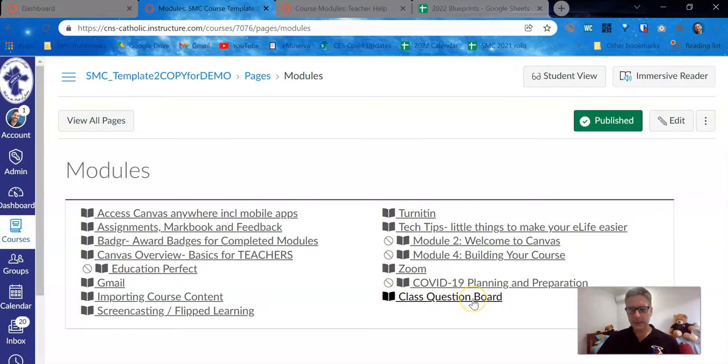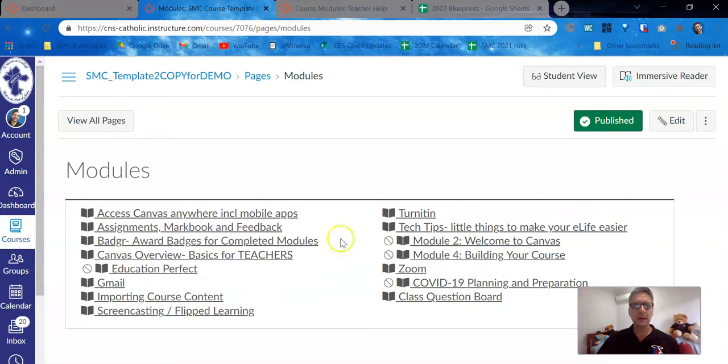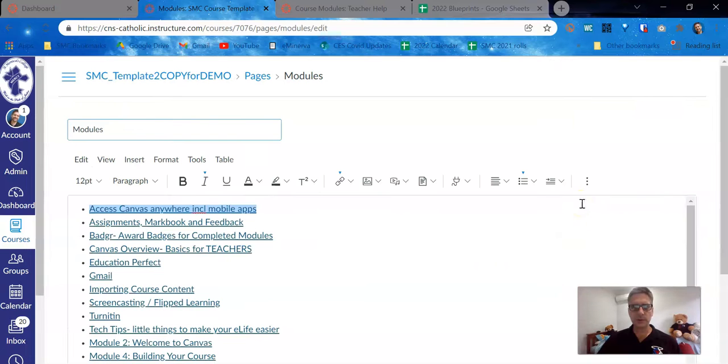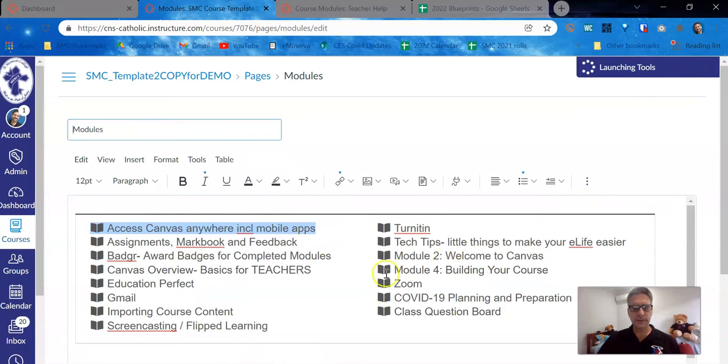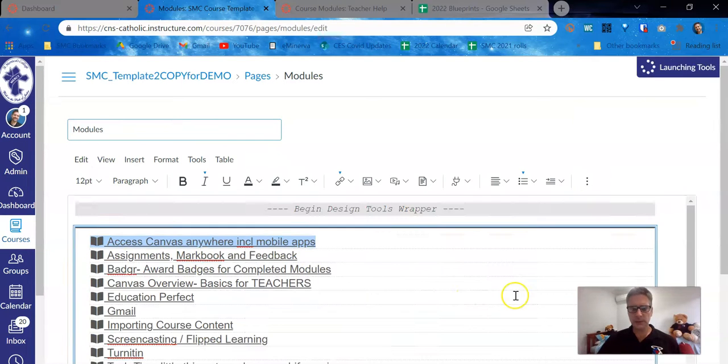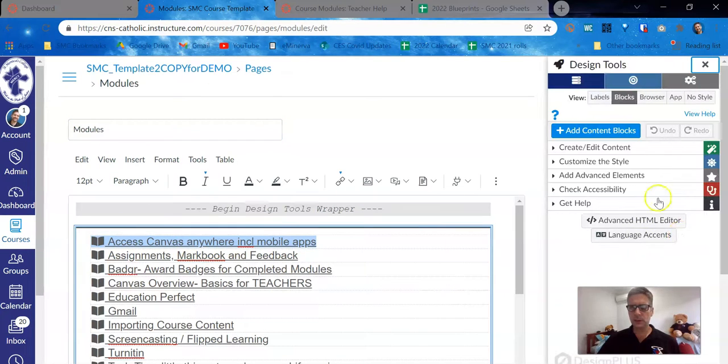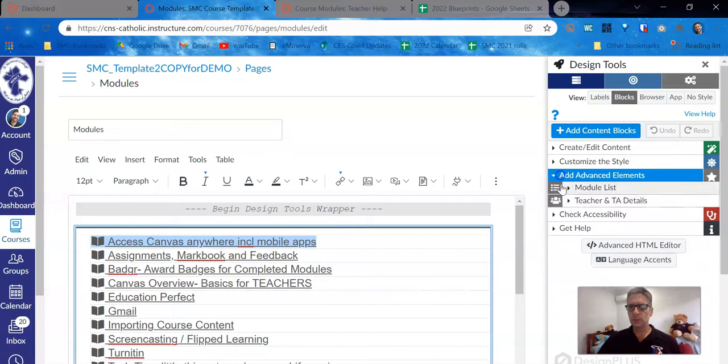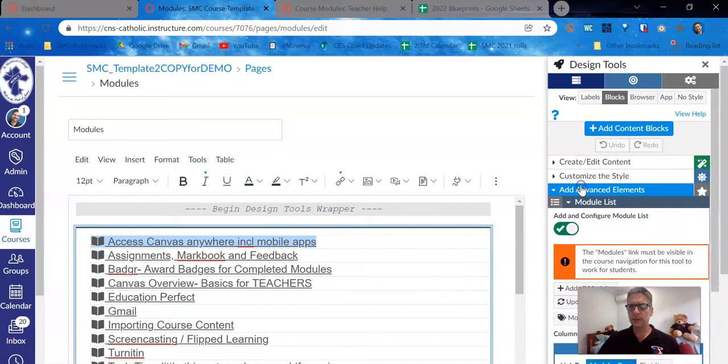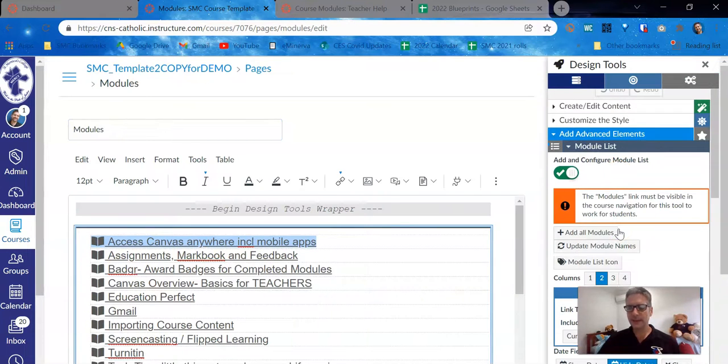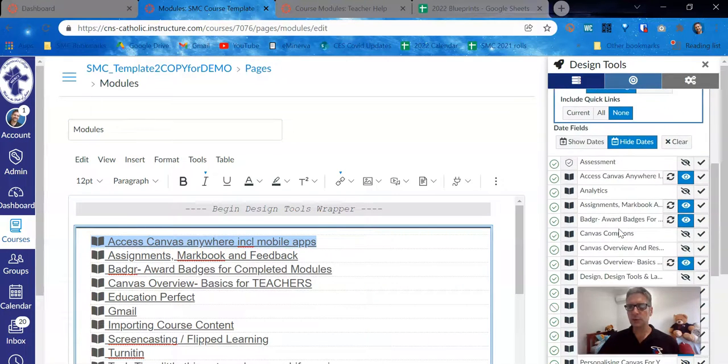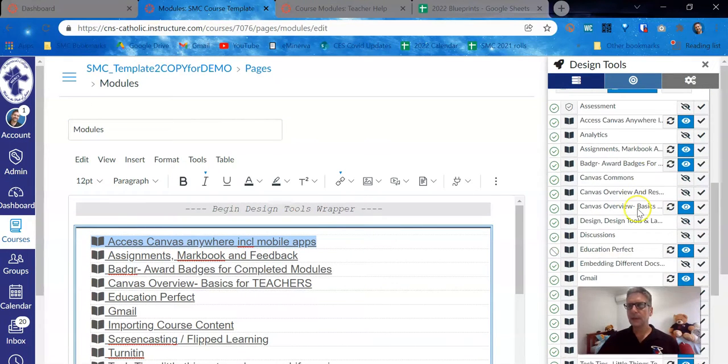Initially, it only has that question board on there. By using design tools, you can add the modules that you want, take away the modules that you don't want, and it's very clear to students where they should go. But you will need to use the design tools, add advanced elements, module list to do this.